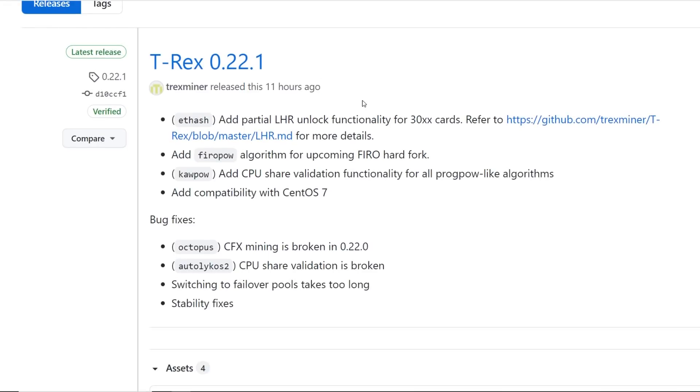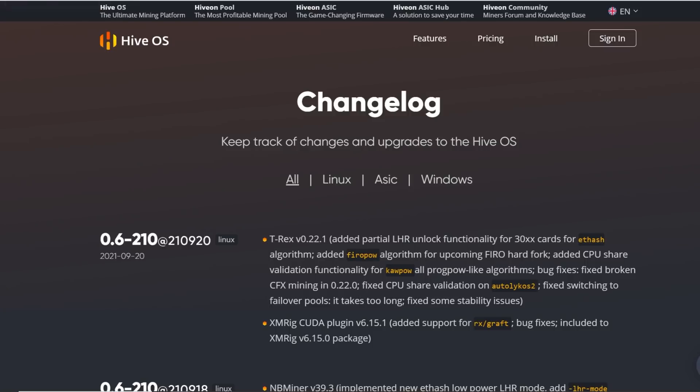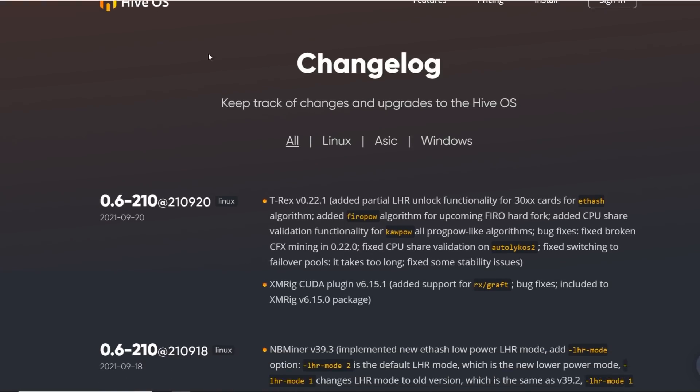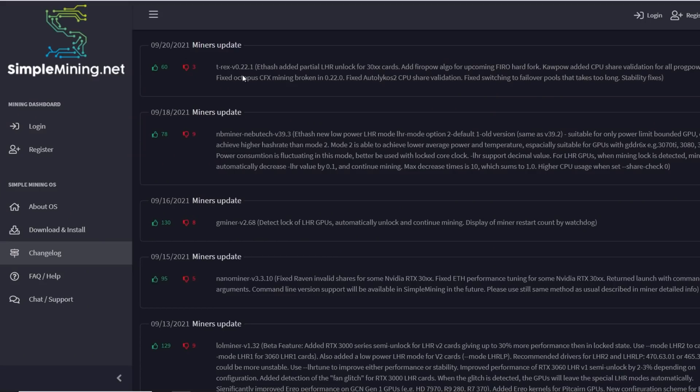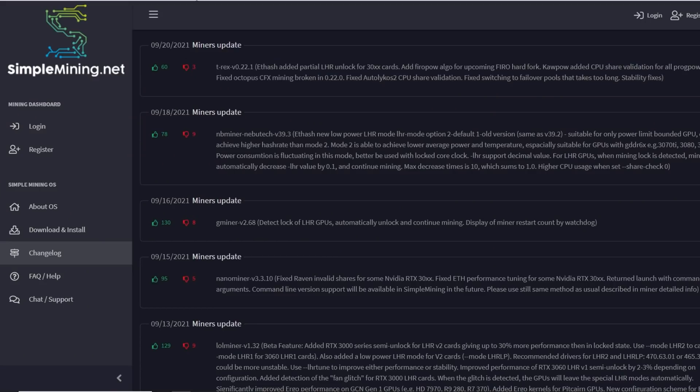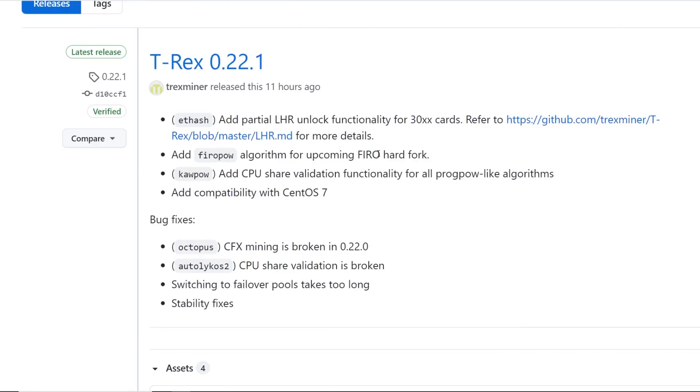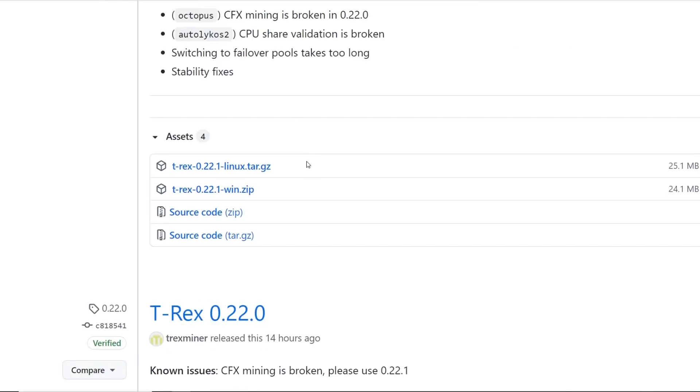11 hours ago, great example, T-Rex just released this miner, which we just talked about that HiveOS and Simple Mining also updated in their mining operating systems as well. You guys can see that both Linux and Windows, you can use the latest T-Rex miner.